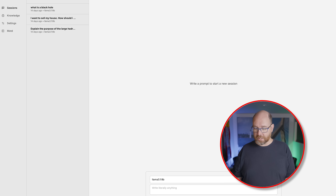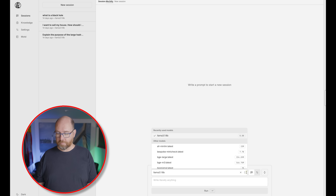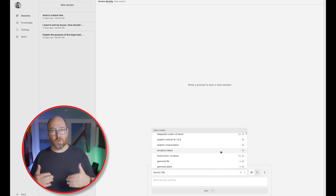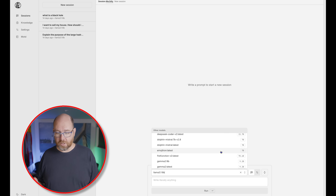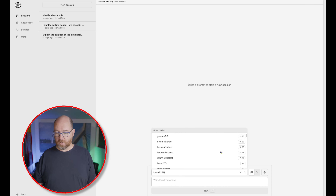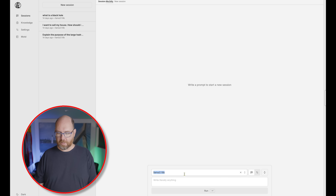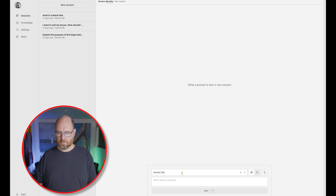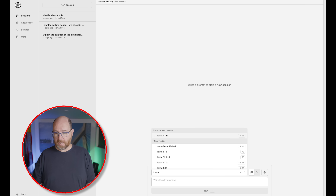Let's go over to sessions and create a new session. When I create a session, I can first choose the model, and the models listed are all the models that are installed on my machine — so it does an ollama ls and shows all the available models, which is great. And if I start typing, it looks like it's filtering down the list. I want llama 3.2 latest.